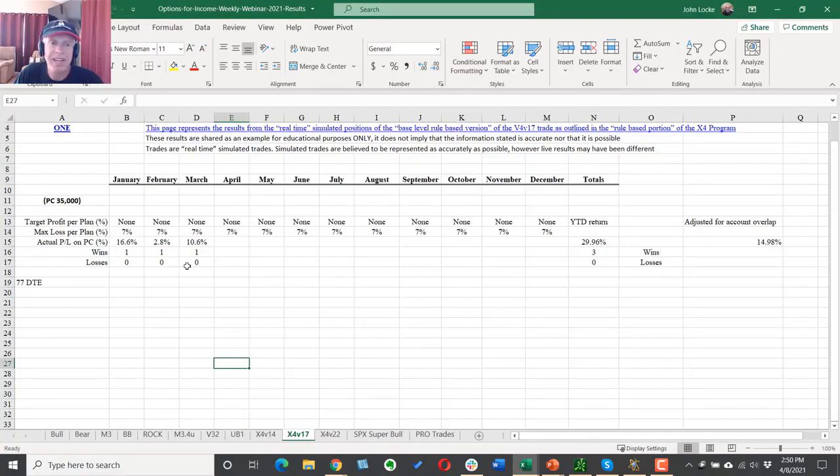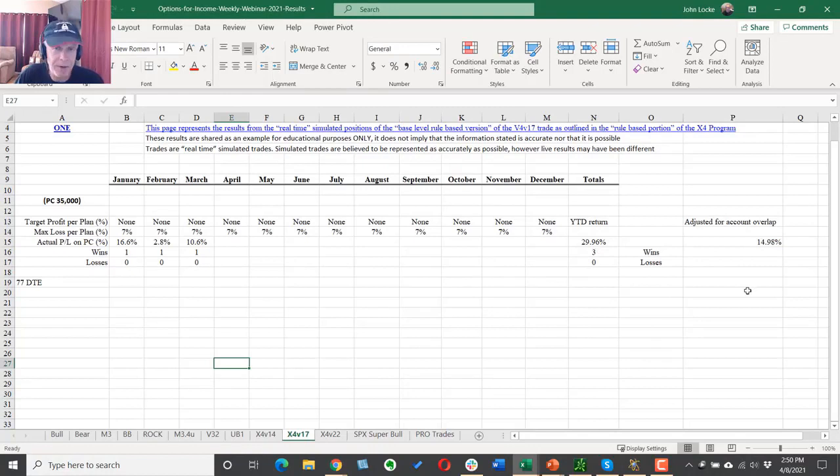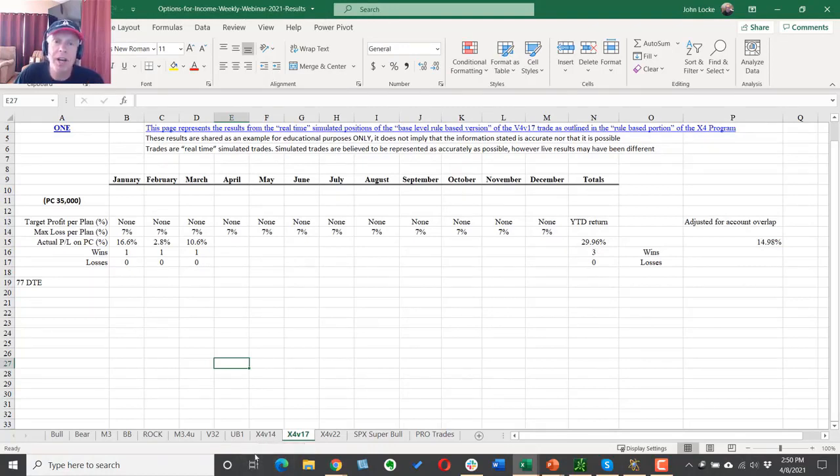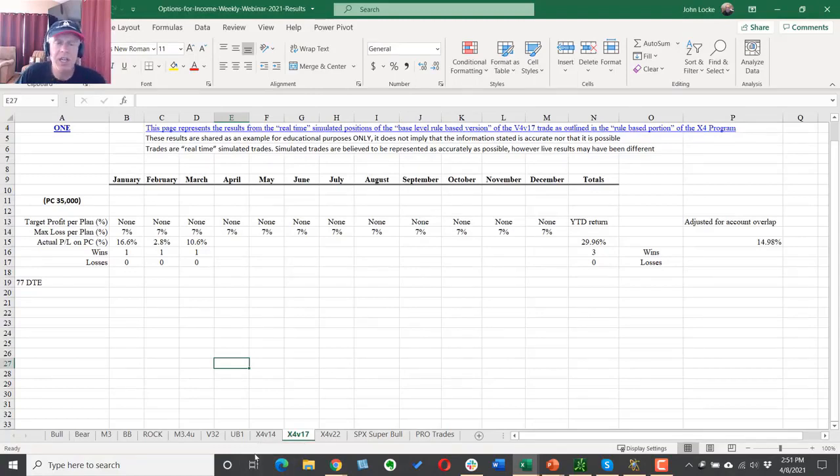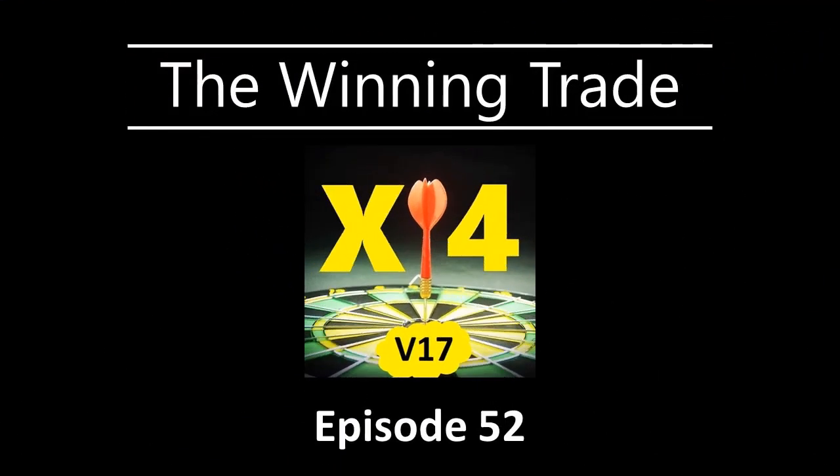and then a 10.6% return on our March expiration cycle for a total of 29.96%. Of course we have overlapping trades so we want to account for that. But trade for trade, we had nearly a 30% gain in three months using the X4 version 17, this episode's winning trade.